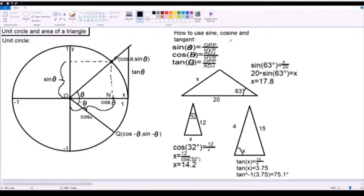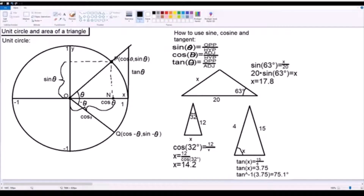Now for how you would use sine, cosine, and tangent. You need to know what you use to find each one. For sine, you simply divide the opposite side of an angle by the hypotenuse in the triangle. For cosine, you use the adjacent side of the angle divided by the hypotenuse. And for tangent, you use the opposite side of the angle divided by the adjacent side of the angle.